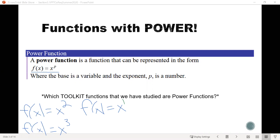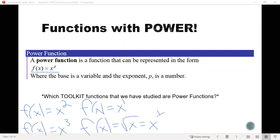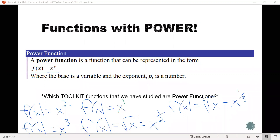There are others that are kind of hidden but are still examples of power functions. One would be f of x equals the square root of x, which at first may not look like a power function. But you may recall that when we have a root of something, we can rewrite that as an exponent — the square root of x is the same as x to the 1/2. Similarly, the cubed root of x can be written as x to the 1/3, so that's also a power function.